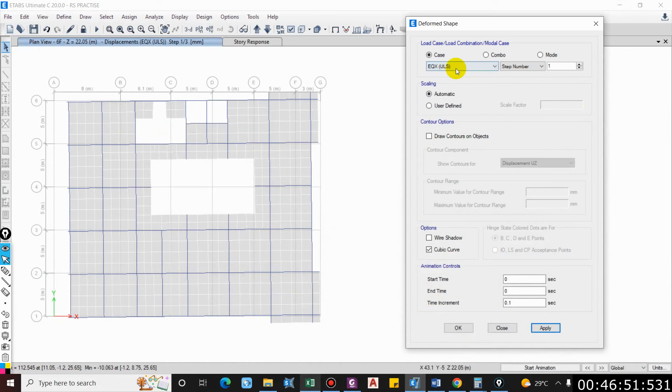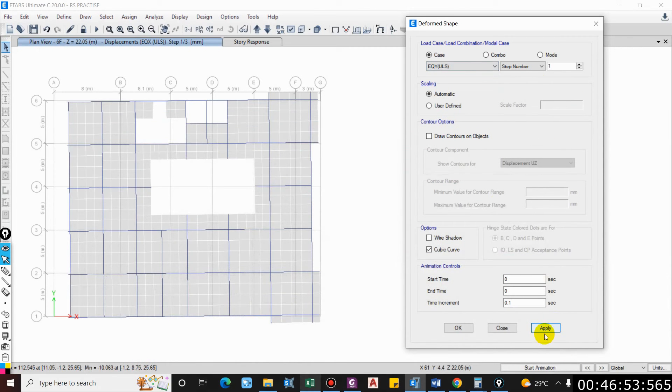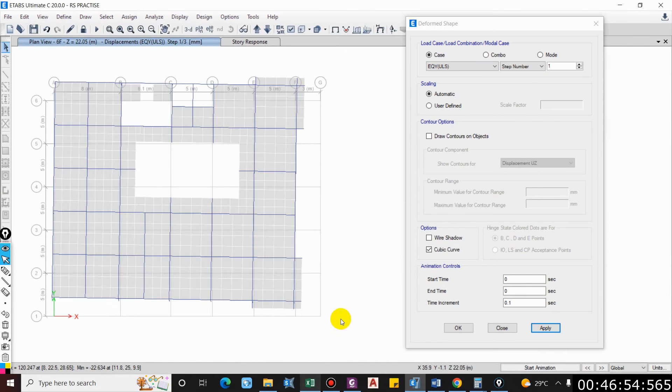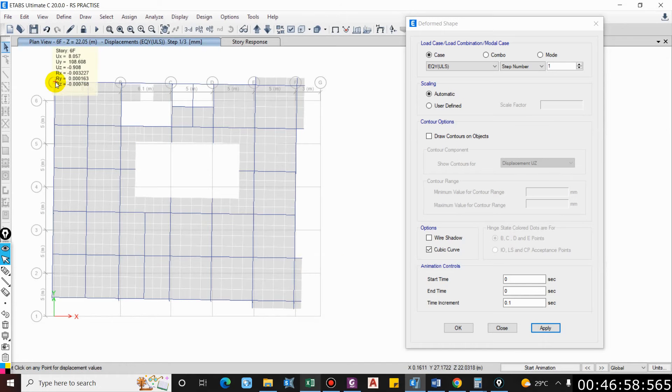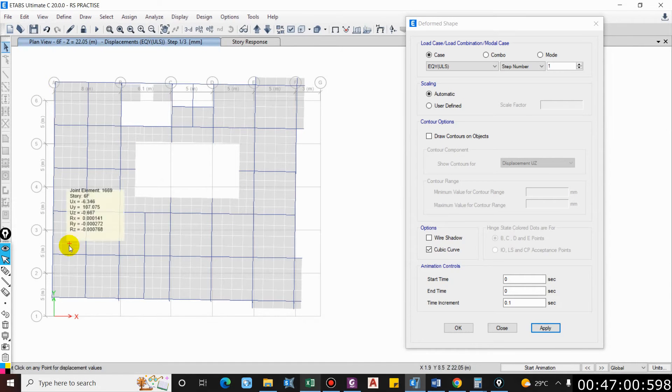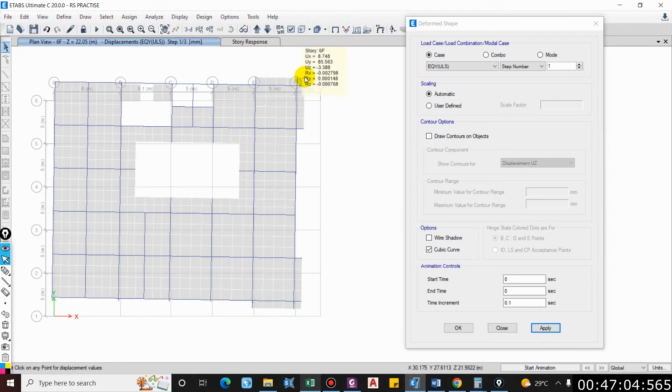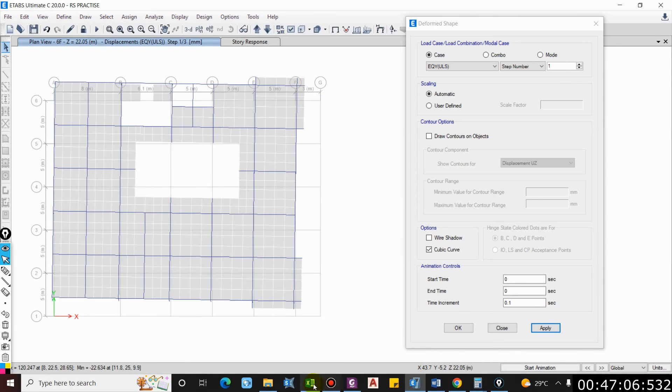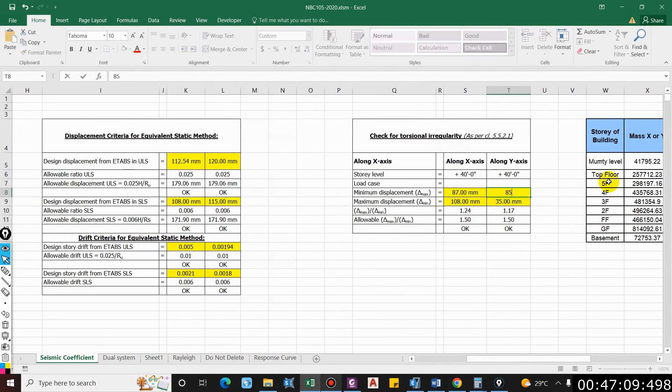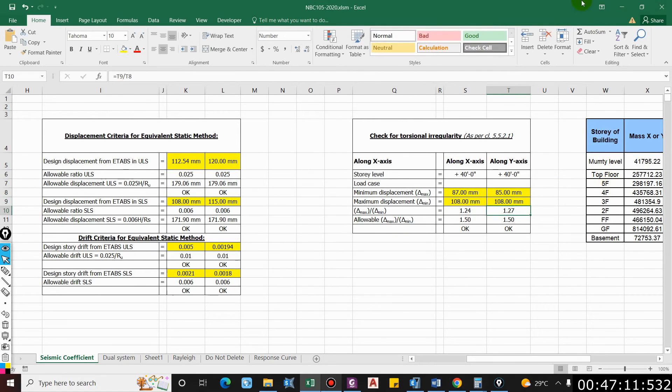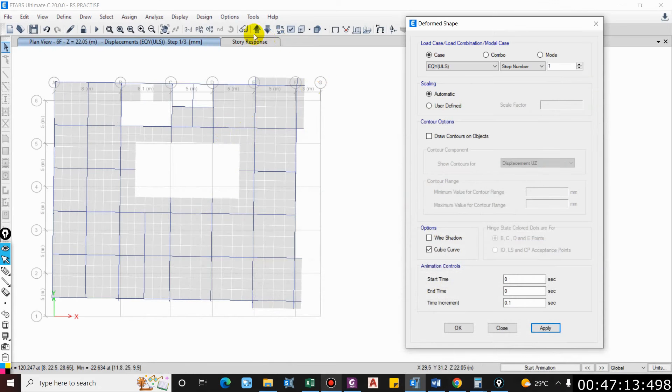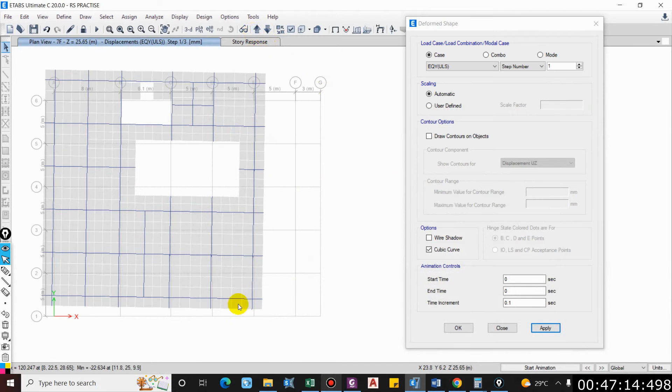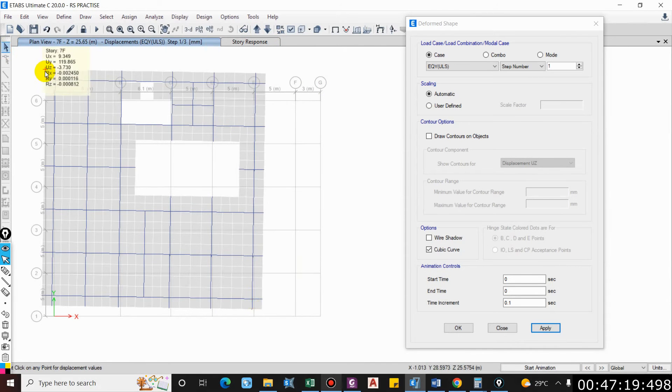Similarly, let us check for EQY. We have 85, now we have to check for EY, 108, 108.